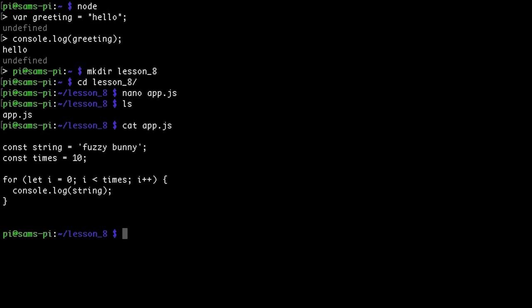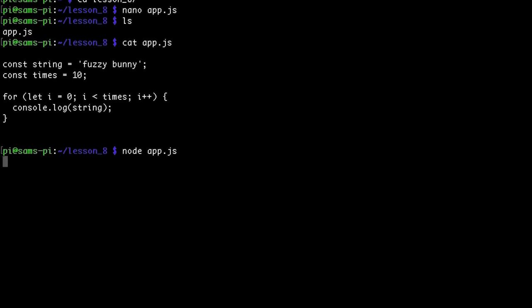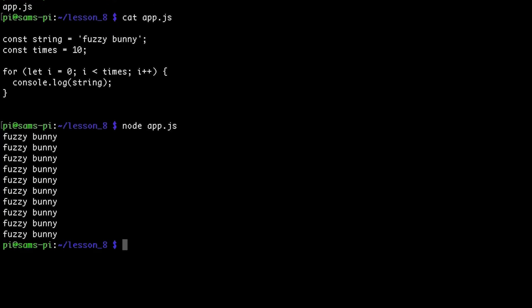And now we can run this file using node app.js. And there we go. Fuzzy Bunny printed out 10 times to the console.